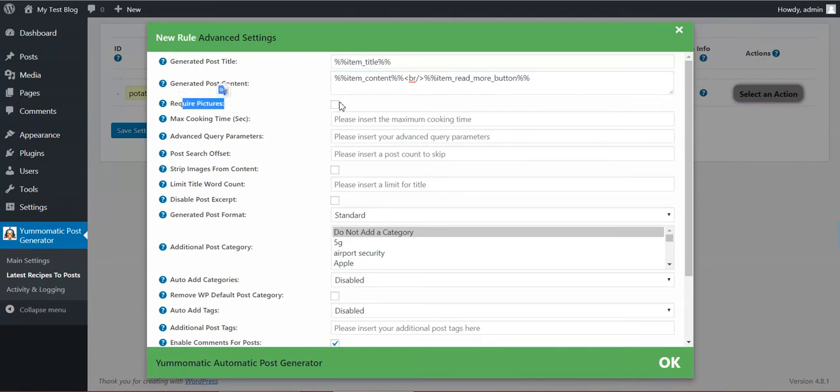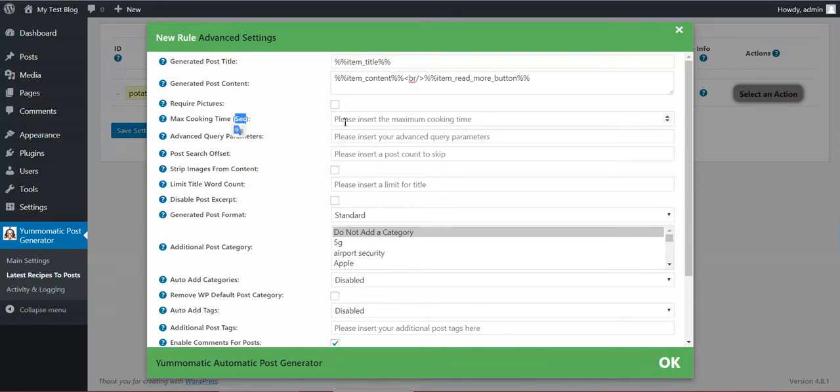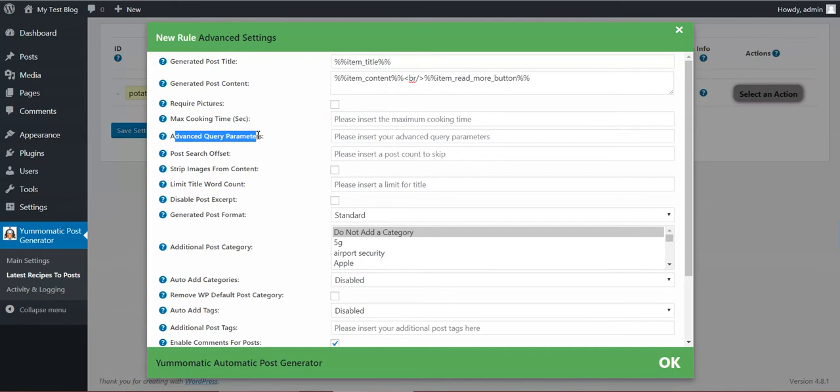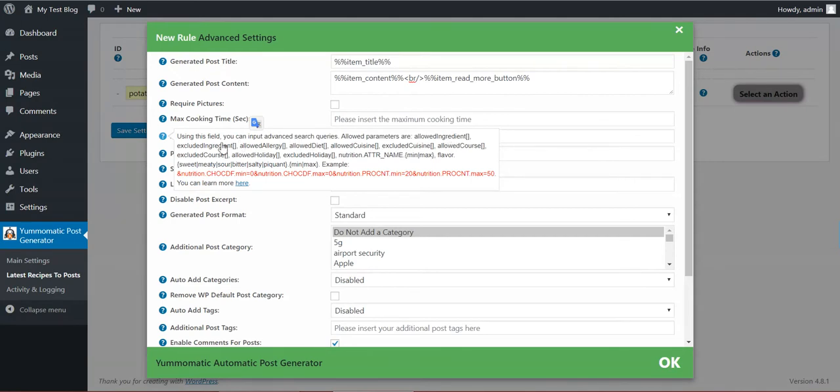Require pictures. If you check this, only recipes with pictures will be returned. Maximum cooking time, you can define the maximum cooking time in seconds that you want to get recipes for. Advanced query parameters. You can head over here and check what you can introduce here. There are a lot of things: allowed ingredients, excluded ingredients, allergy, diet, cuisine, course, holiday, and many many more.